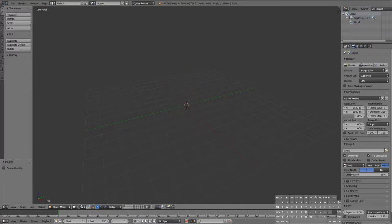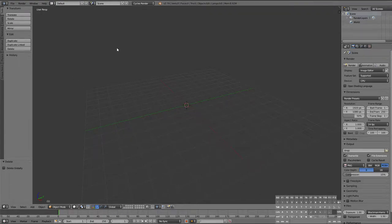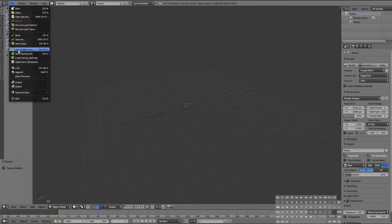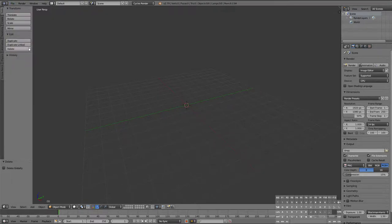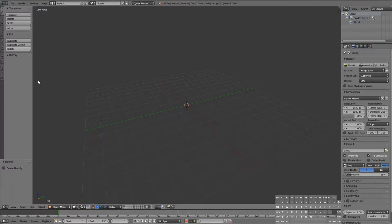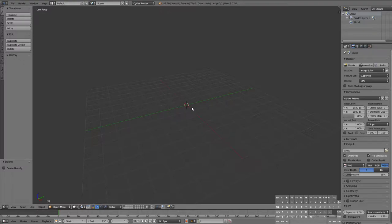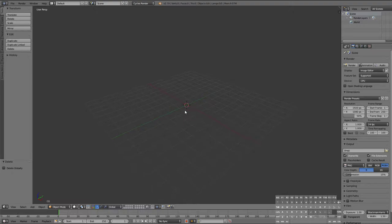You can see the handy keyboard down here that can help you figure out what I'm doing. Then I'm gonna open our user preferences, go to system, and change your cycles compute device to CUDA. That just tells our computer what type of hardware to use to render our project, which is what we're going to be doing today.